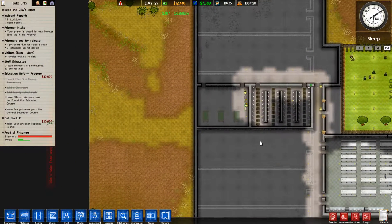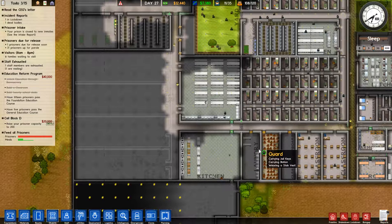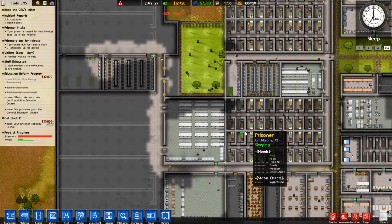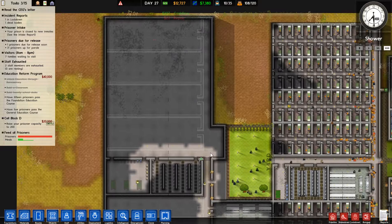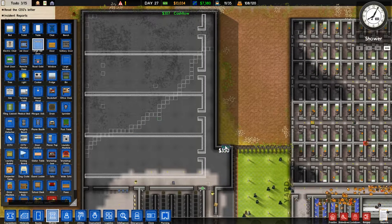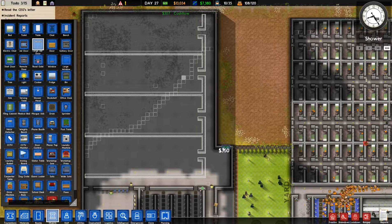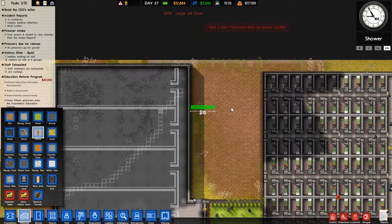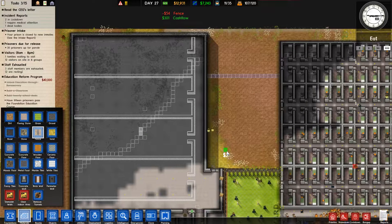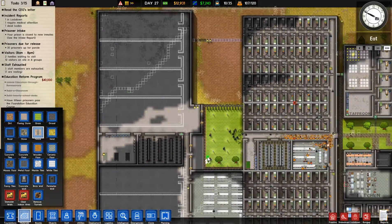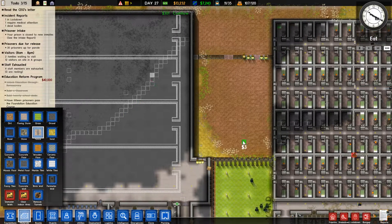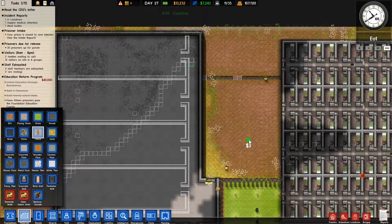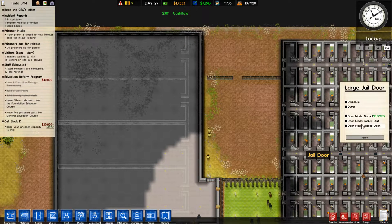Yep. TVs are getting put in. I'm also going to put a large jail door. That's going to be what this is for. Put it right there. Kind of be the entrance to my yard for this cell block. Lock this one open.